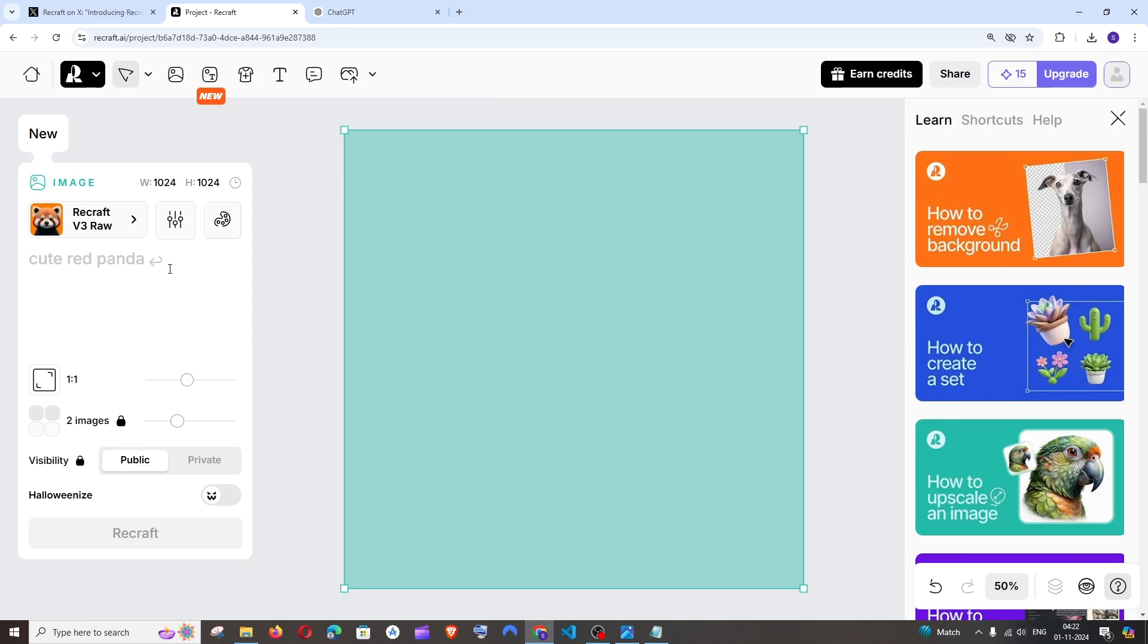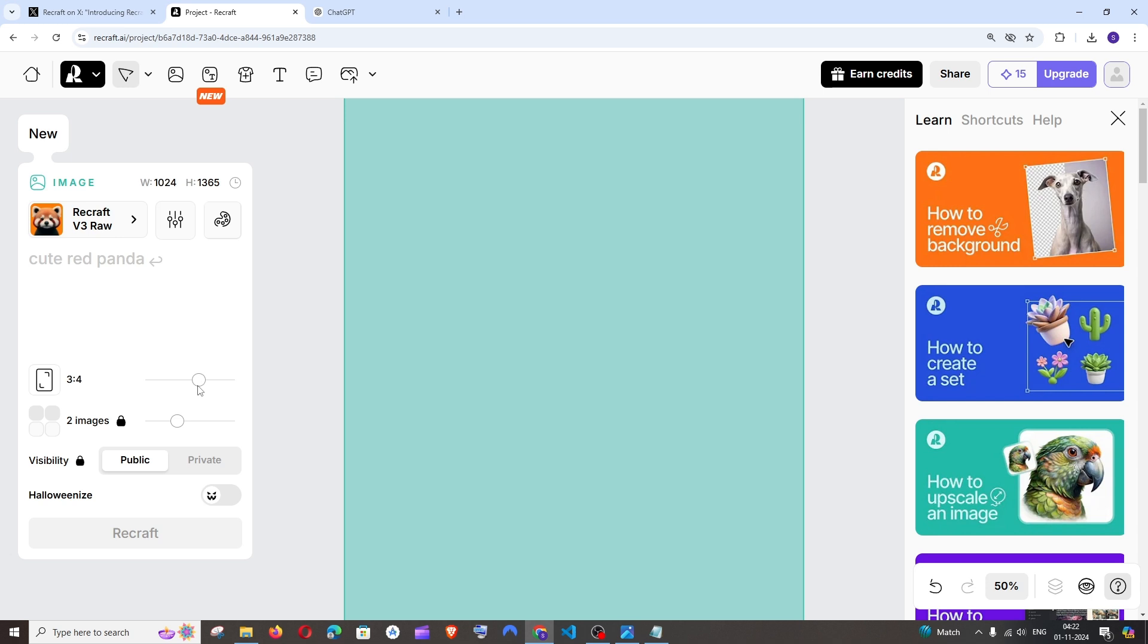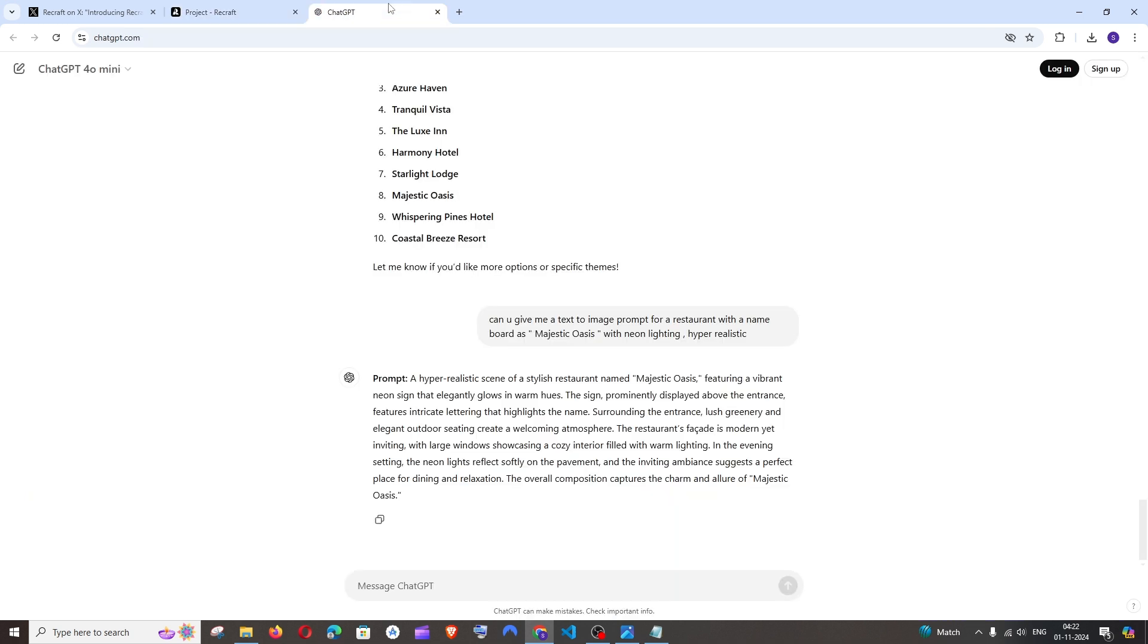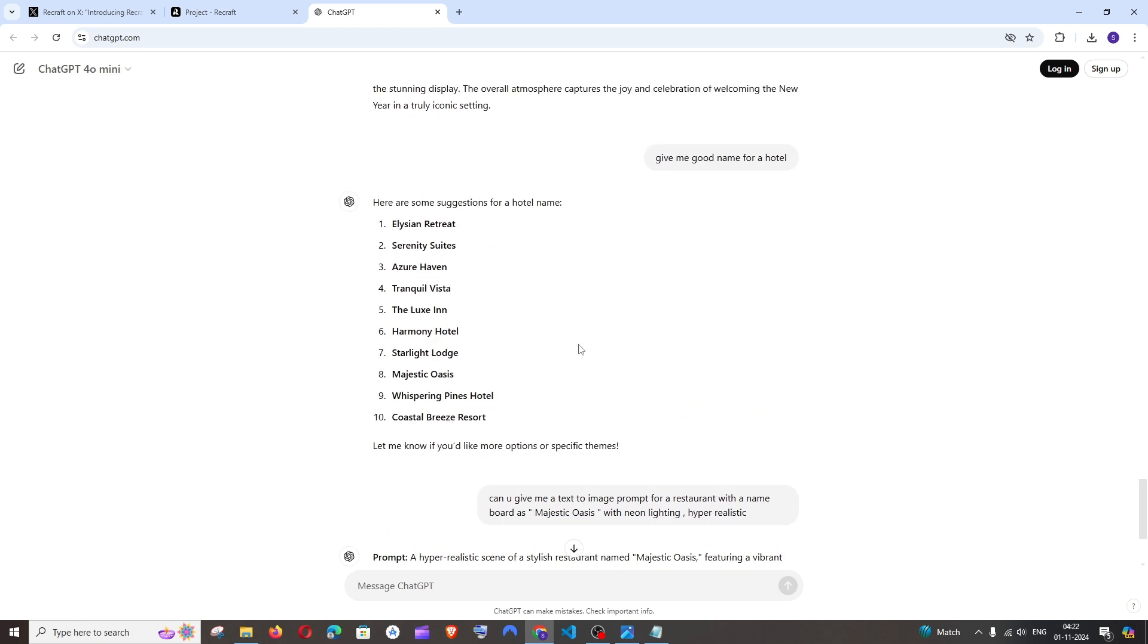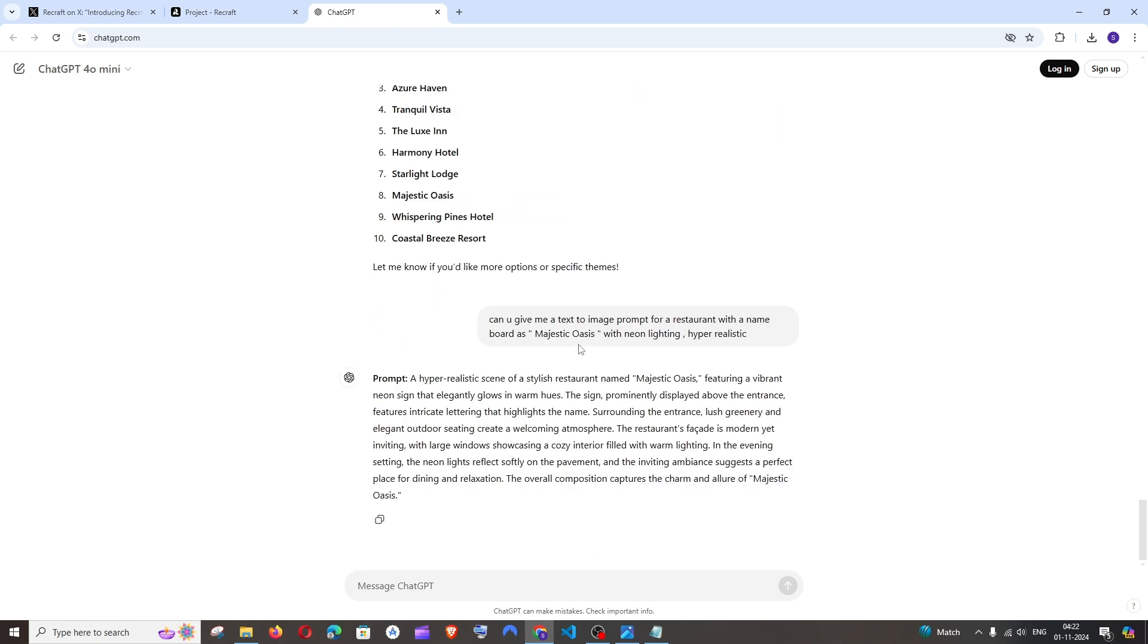Once that is done, you can adjust the width and height based upon your use case. And this is the place where we will be entering our prompt. I'll go with an example and also tell you how you can generate these prompts because prompt is super important when it comes to realistic images.